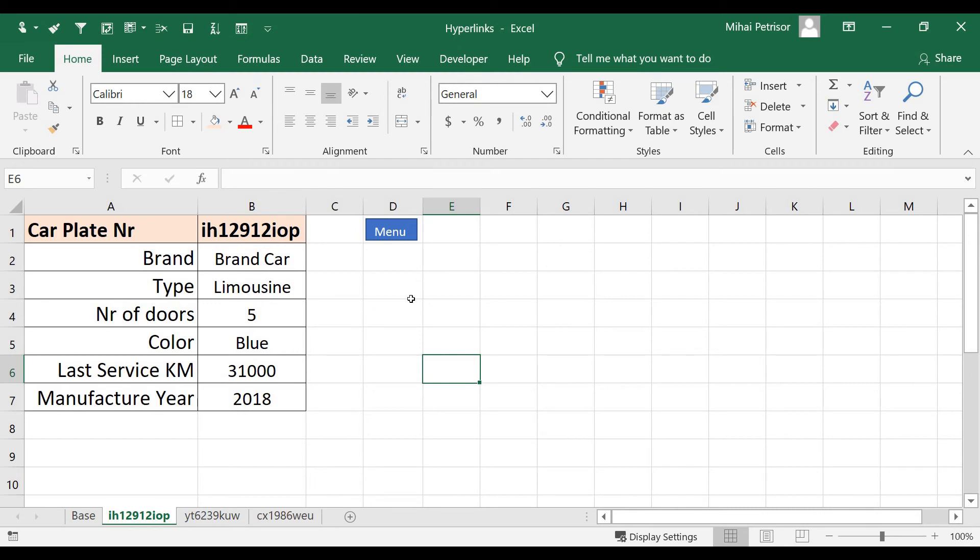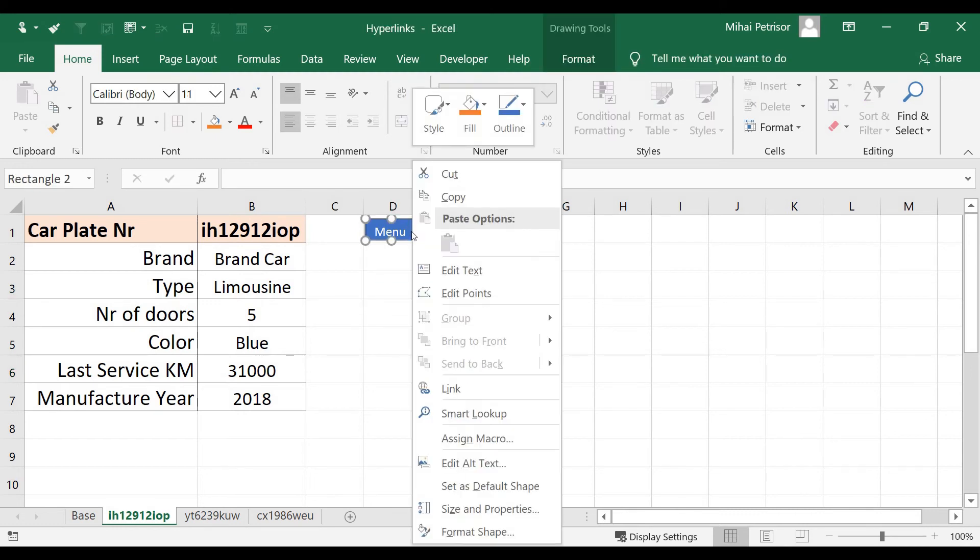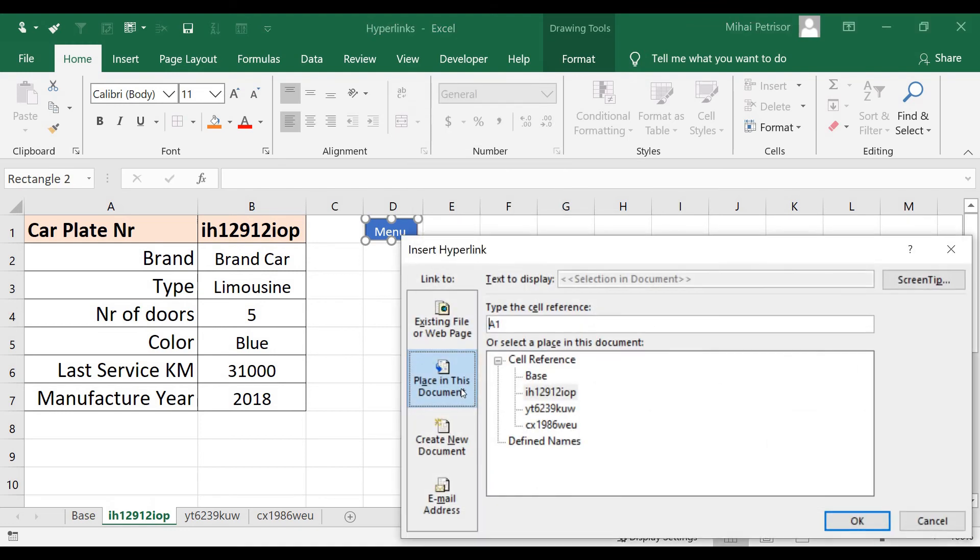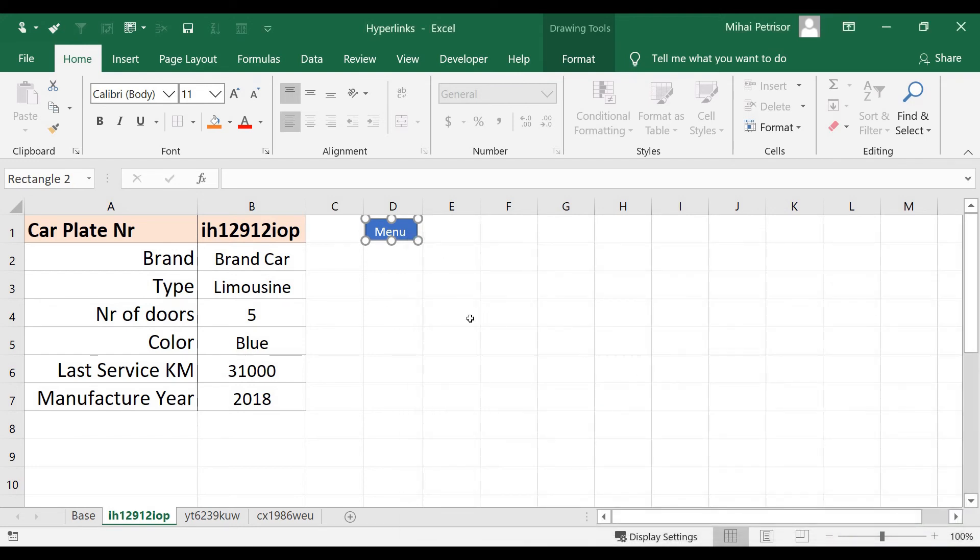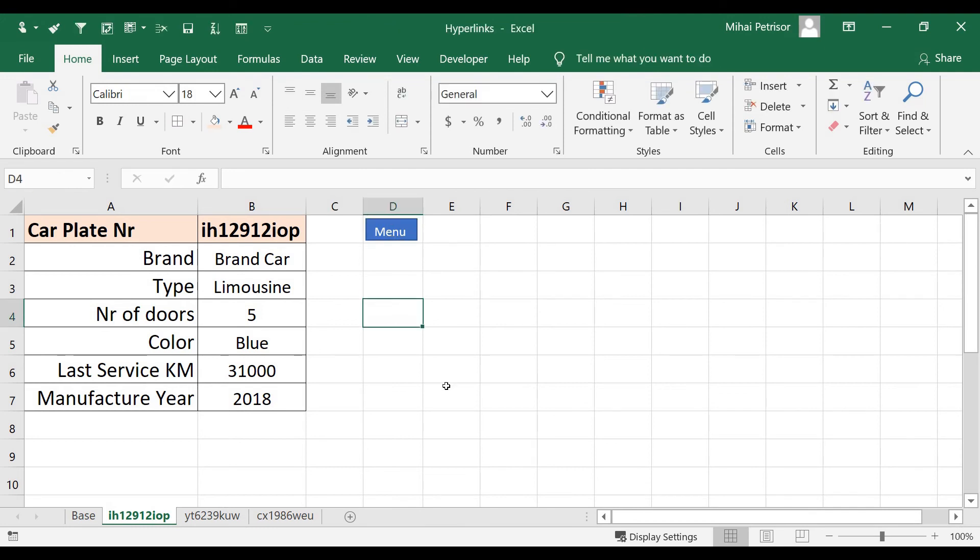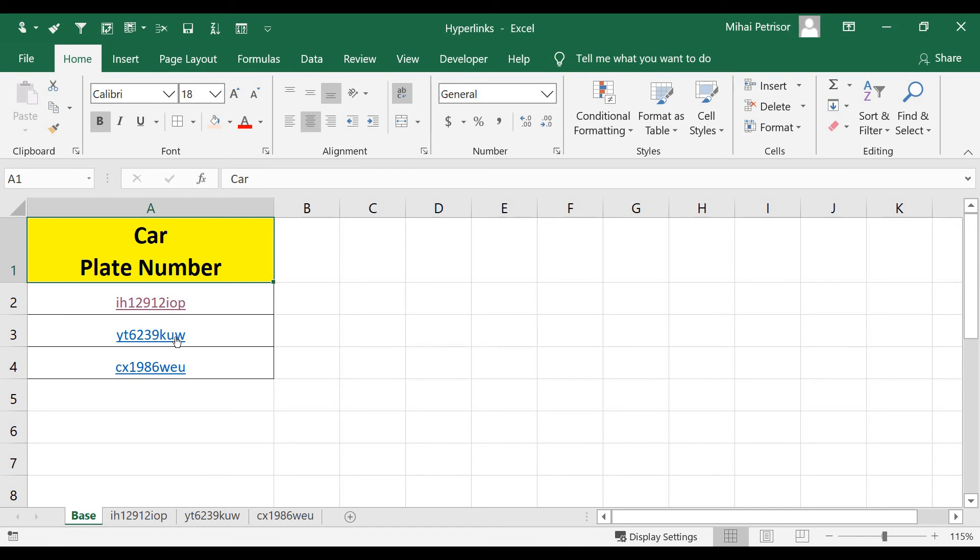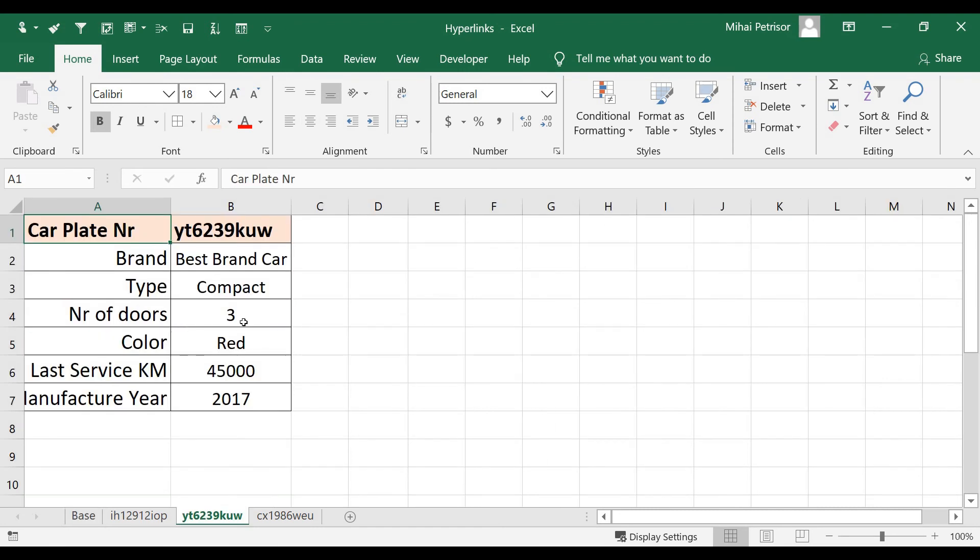Now we can simply right-click on it, Link, and we'll choose the Base sheet from this document. Now if we click, we go back to our main menu.